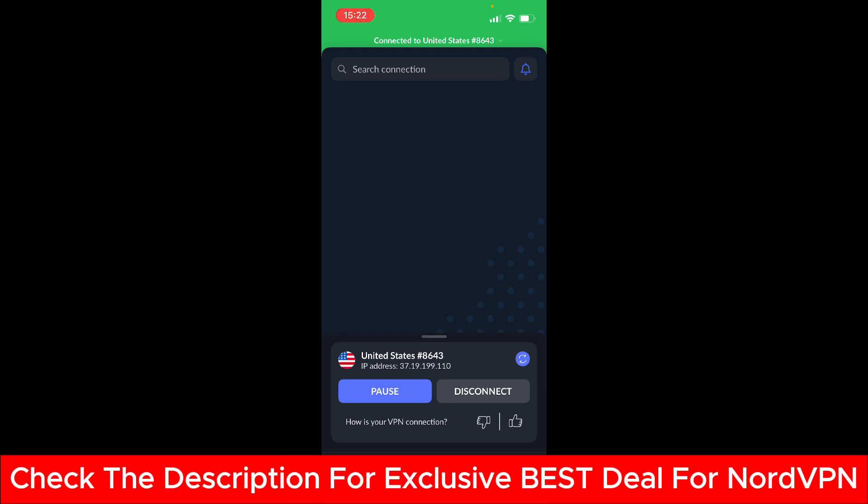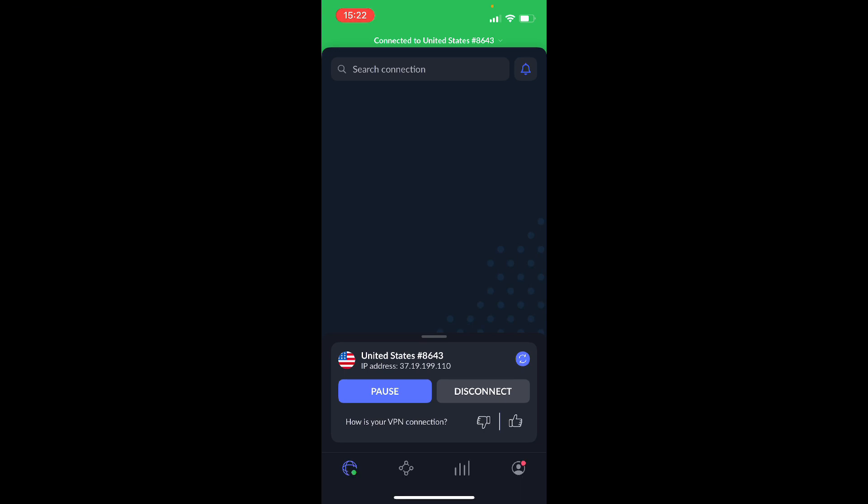If you found value in this video, please like, subscribe. Thank you.